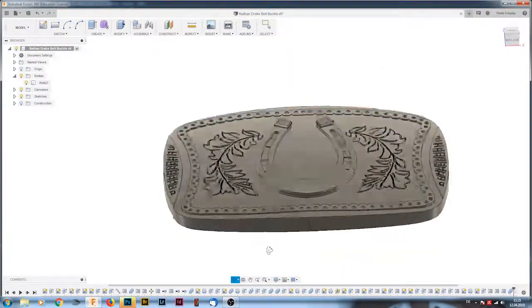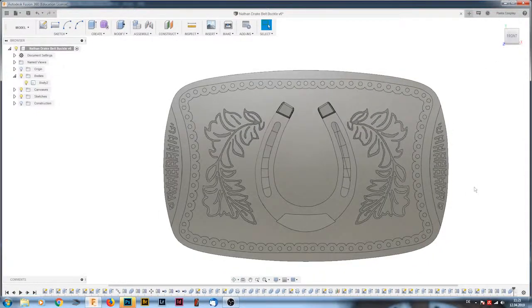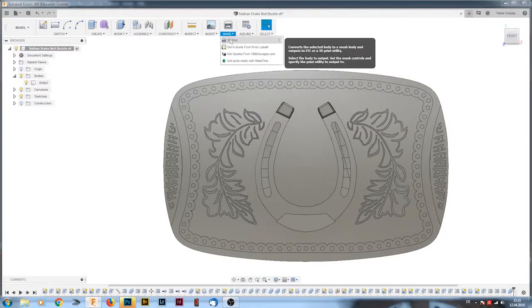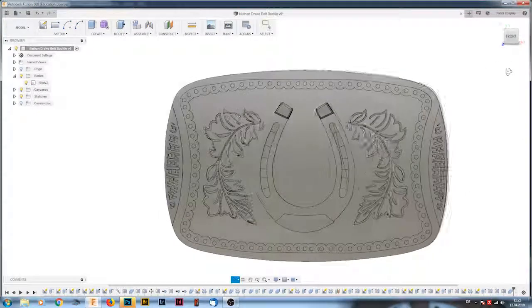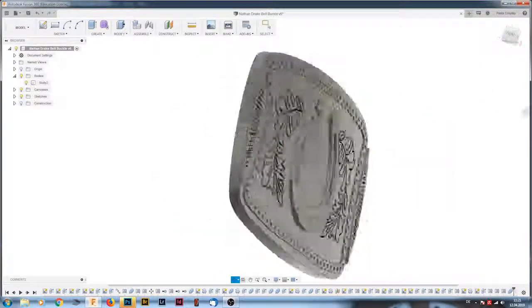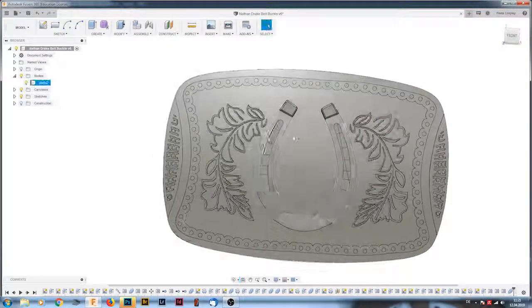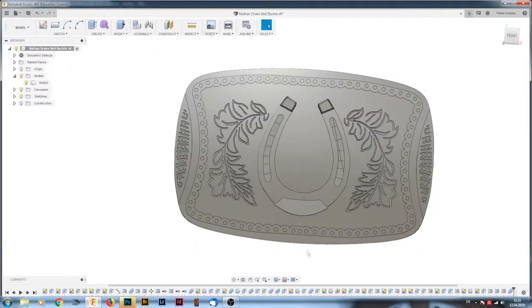So that's the finished buckle. I really hope you enjoyed the video and please leave a comment if you have any questions, critique, or tell me if you would like to see more videos like this one.